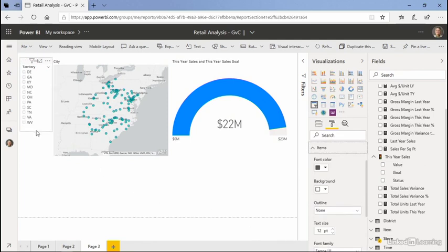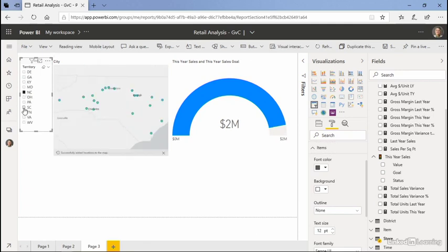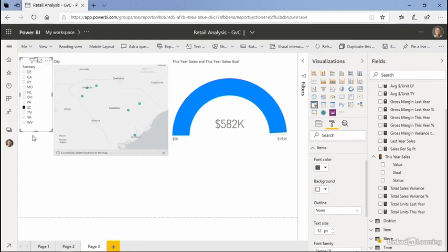This is actually a multi-select slicer. So if I wanted to look at North Carolina, South Carolina, and Georgia, I can simply choose Georgia, North Carolina, South Carolina, but hold Control while I'm doing it.